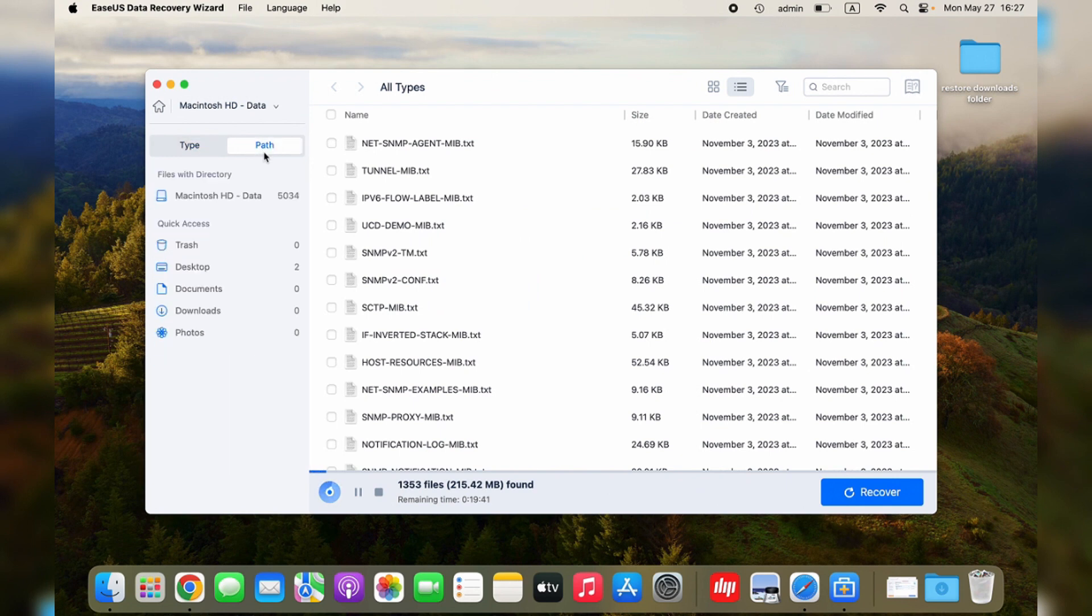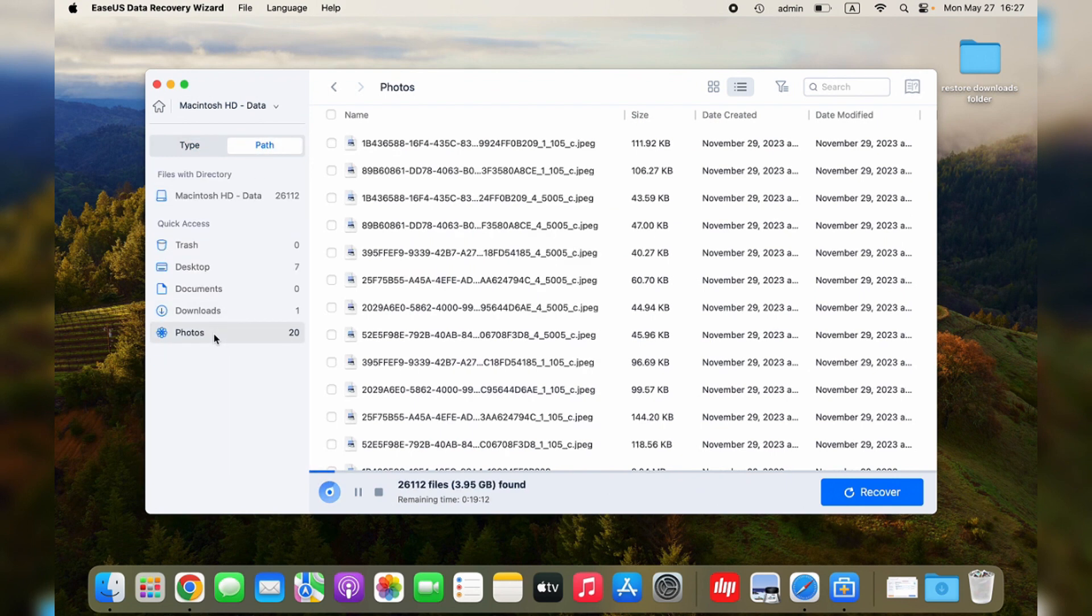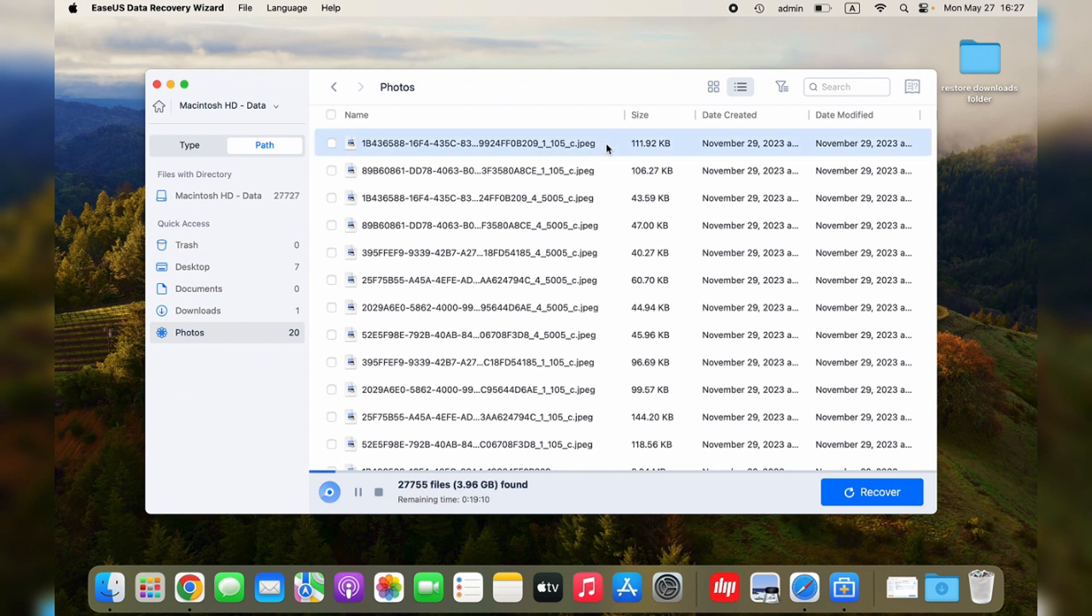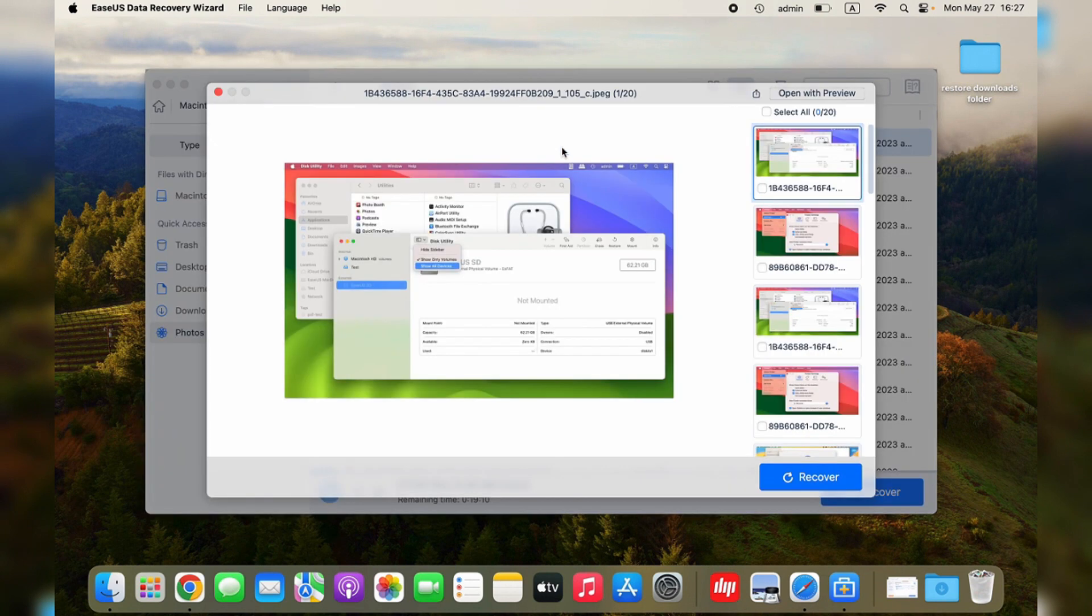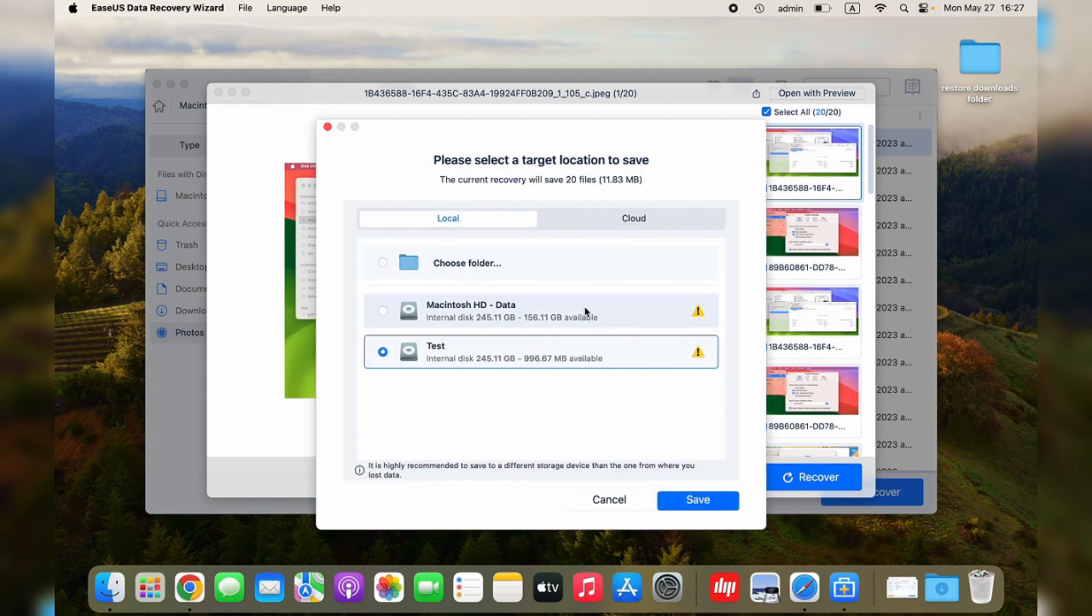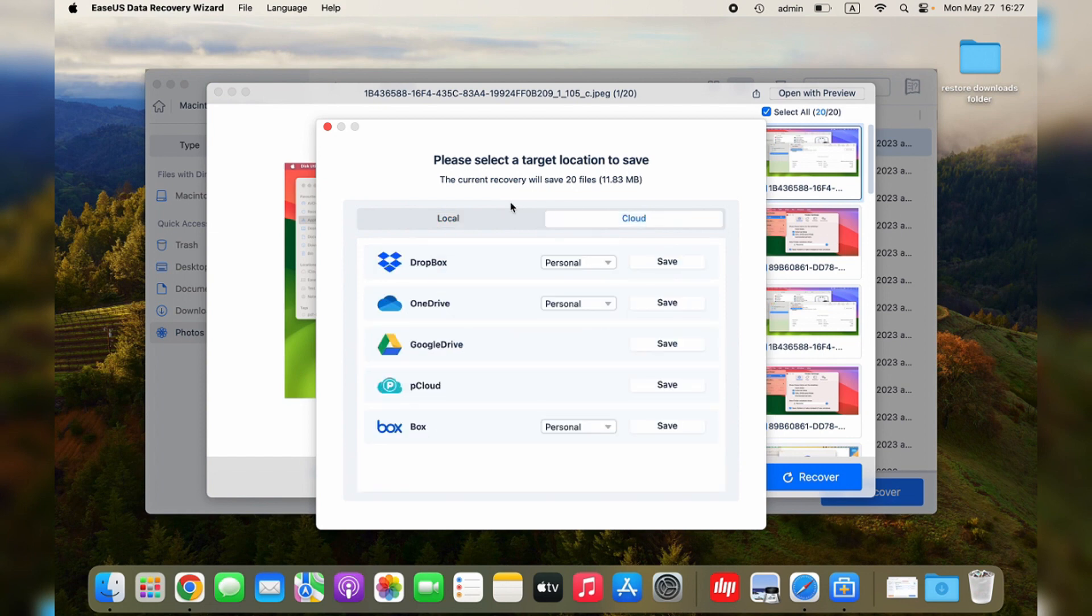During the scan process, you can also filter and recover the files. You don't have to wait until the scan process is complete. The files you can recover will be listed on the right side. You can use the Filter option to filter files by type. You can preview the selected files by double-clicking, and click Recover to restore them. Don't save the recovered files on the original location again. Choose a new location that is safer for your data.